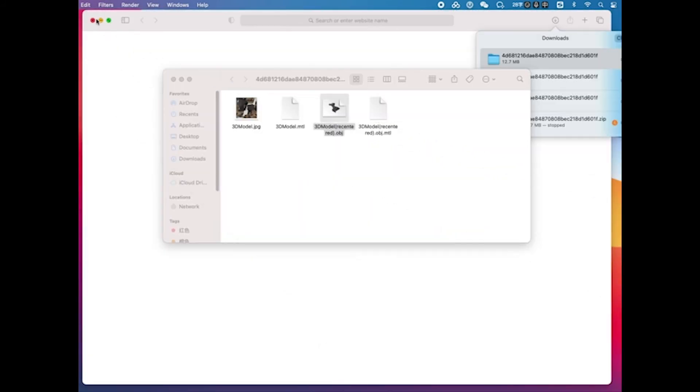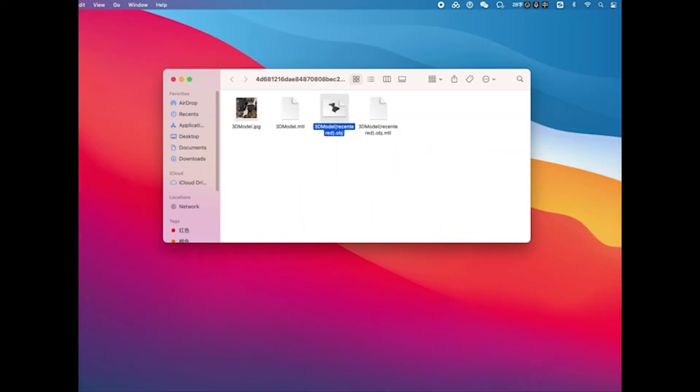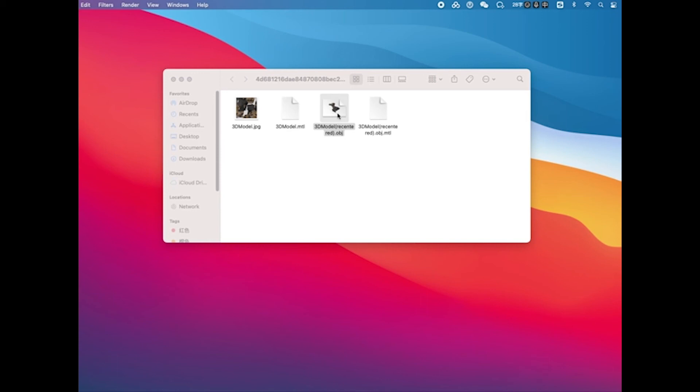Now you can go ahead and exit the software, and in the folder where you've exported the 3D model, you should be able to see the 3D model you've exported.